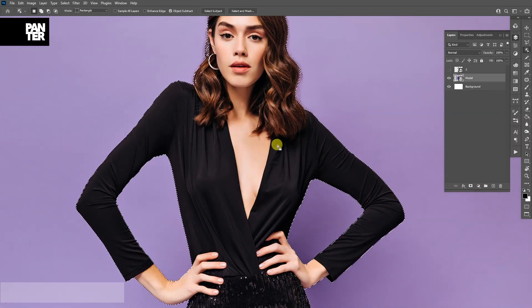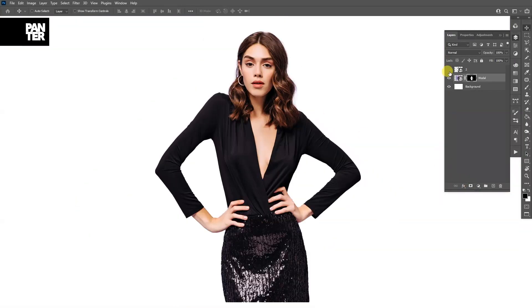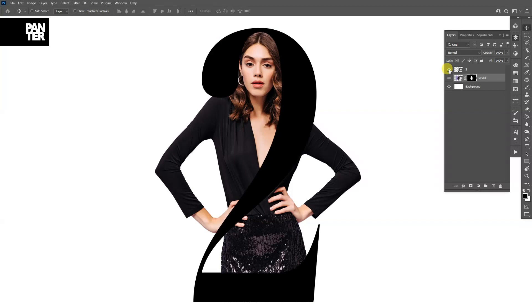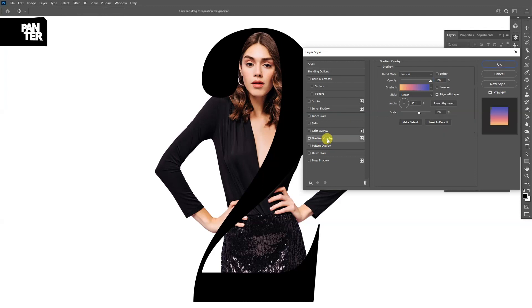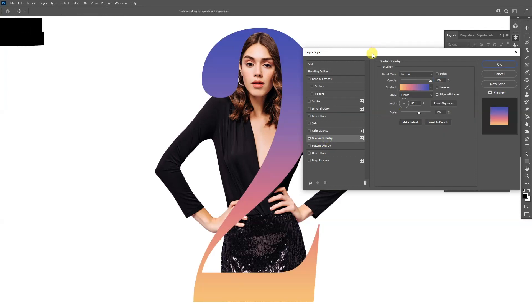I'm going to click OK and mask it. Go to the mask and click on it. I'm going to activate layer 2 and double click. Then add a gradient overlay.